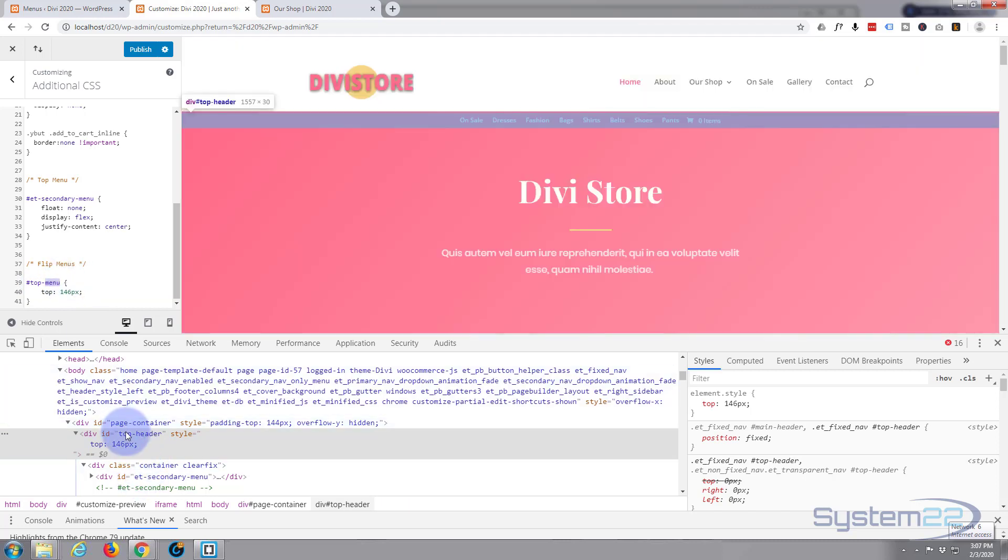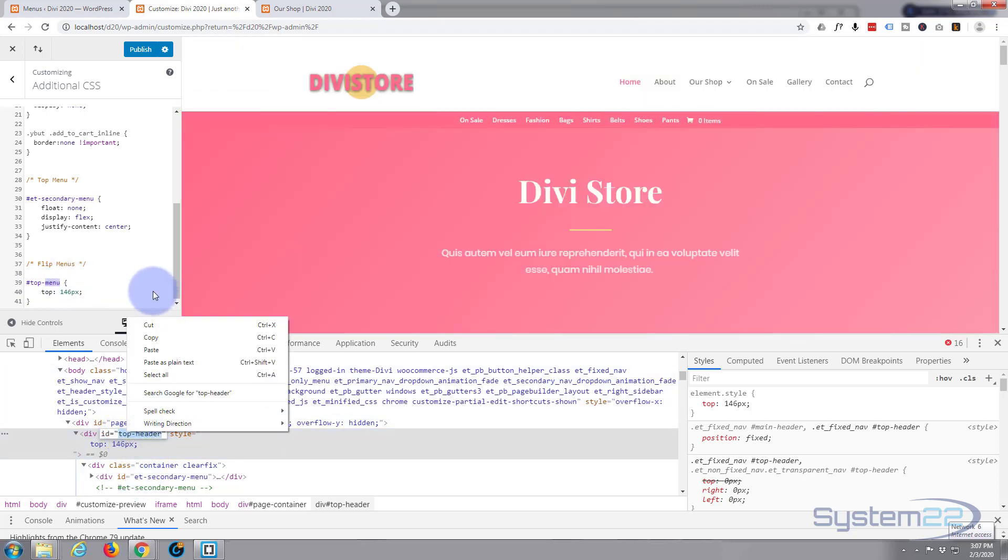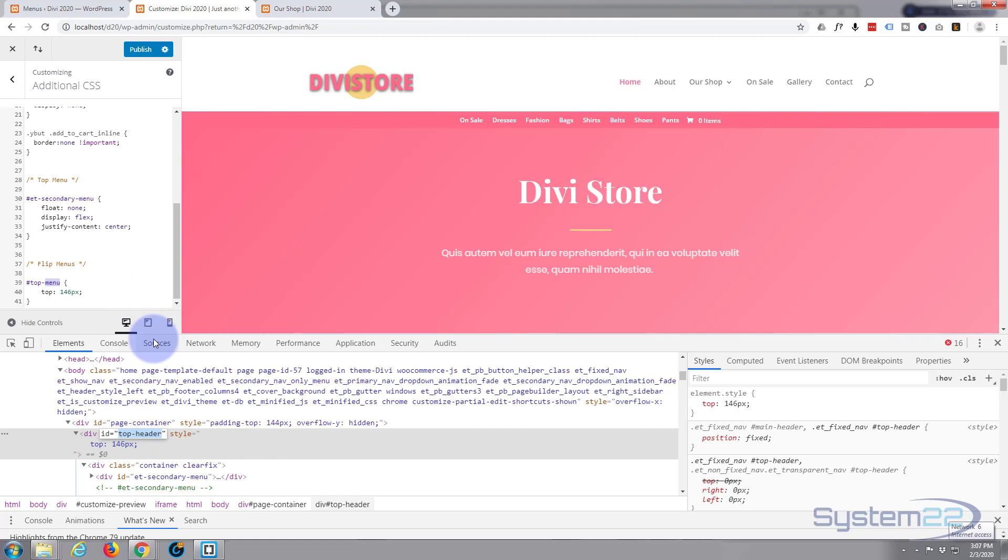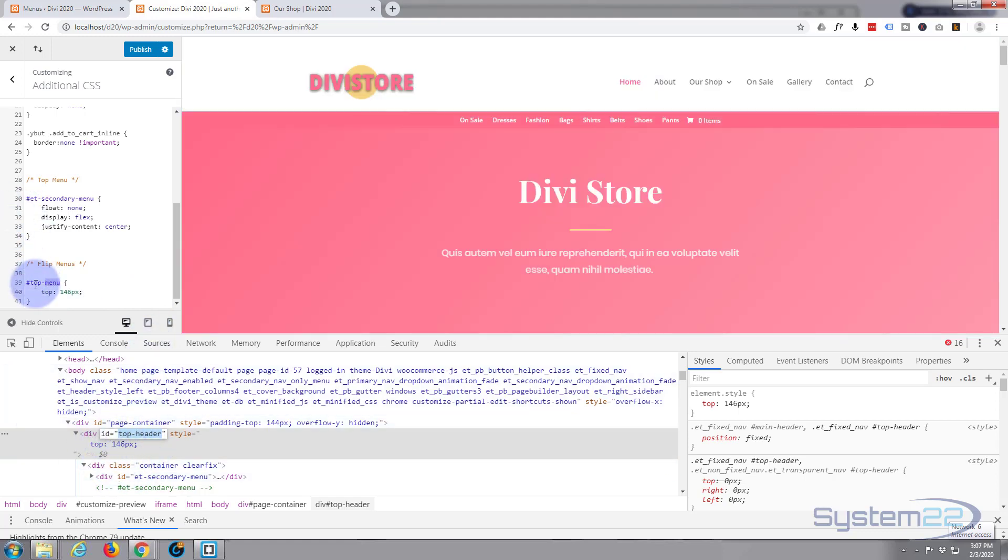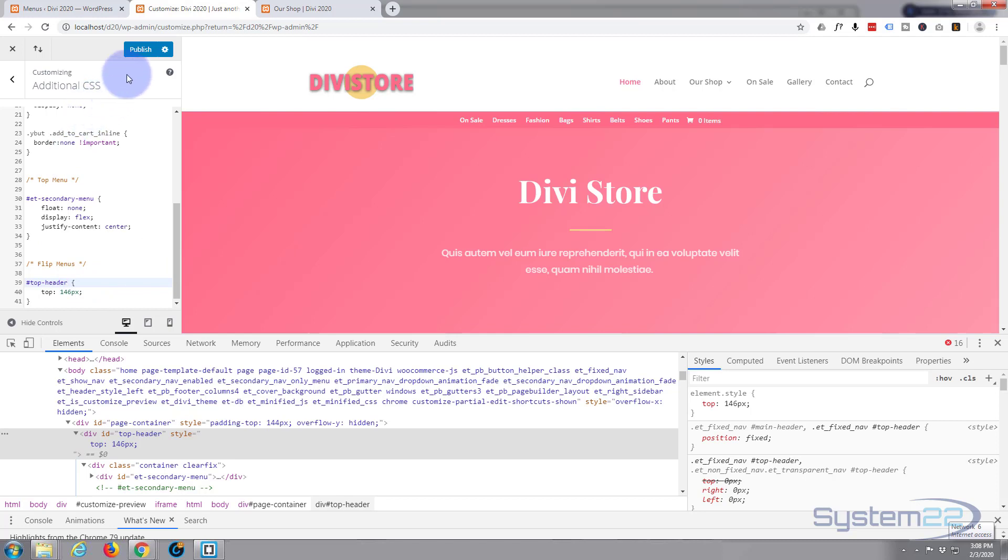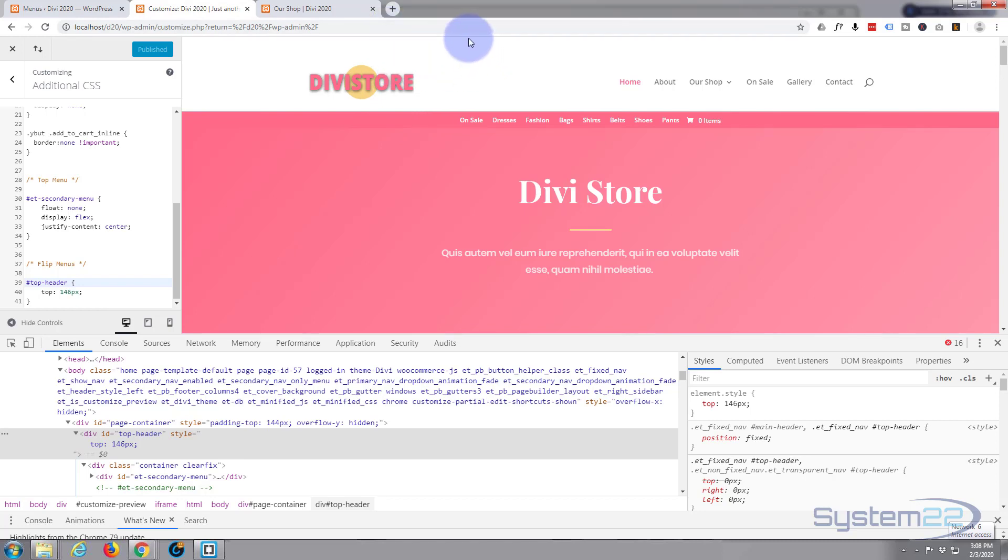I can double click on this and just copy it if you want. It's an ID not a class, that's why it has a hashtag in front of it, not a dot for a class. Okay, top header, top 146. So let's publish that, so that is now apparently in place there.